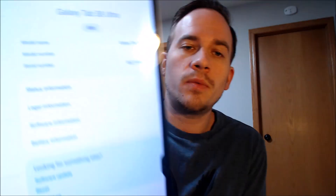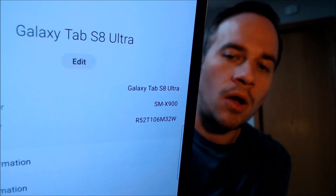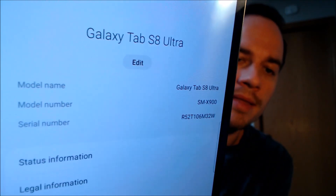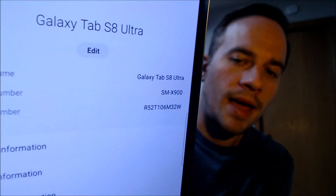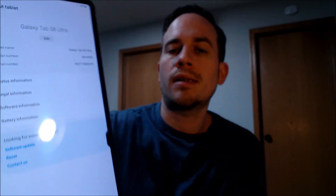I'm going to pop under 'About Tablet' just to show you exactly what we're working with here. We can see that we have a Tab S8 Ultra, and the model number is SMX-900 — that is the model number of this specific device from Samsung.